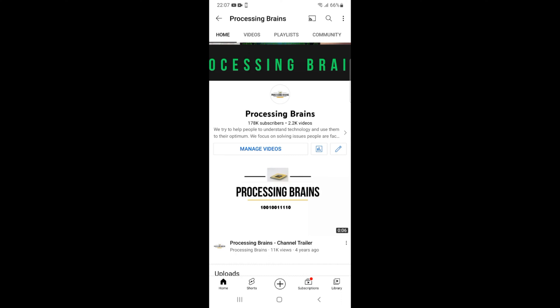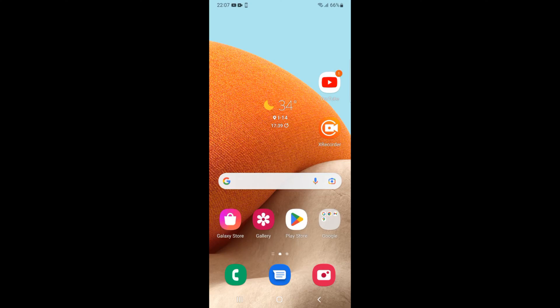Welcome back to Processing Brains. In this video, we will learn how to download and install Zoom on an Android phone. Here you can see I have my Samsung Android phone.